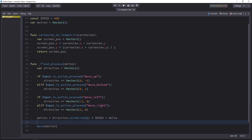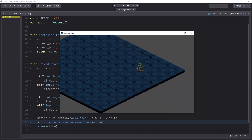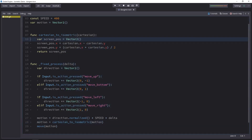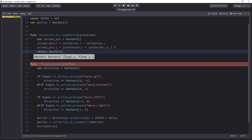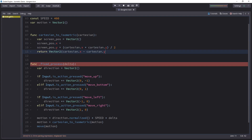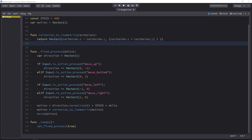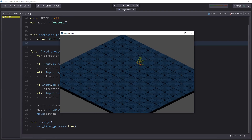Now we can grab this function and apply it to the character's motion to convert it from regular screen movement to isometric motion. Testing the game, you can see the character is following the isometric grid. We can simplify the function a little and directly return a Vector2, filling in the X and Y coordinates in one line — it works exactly the same and the character will still follow the isometric grid.